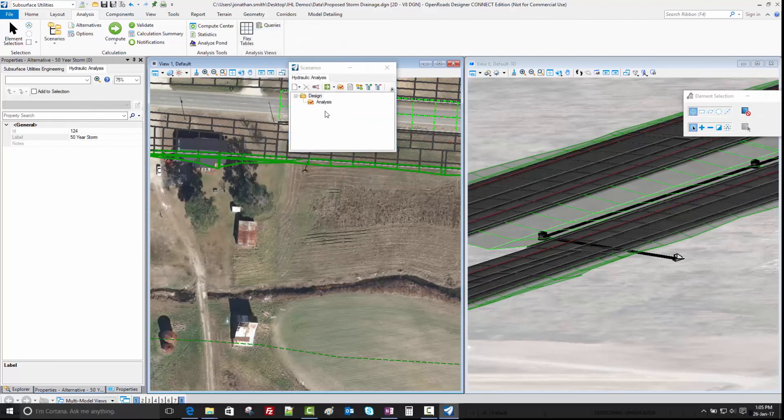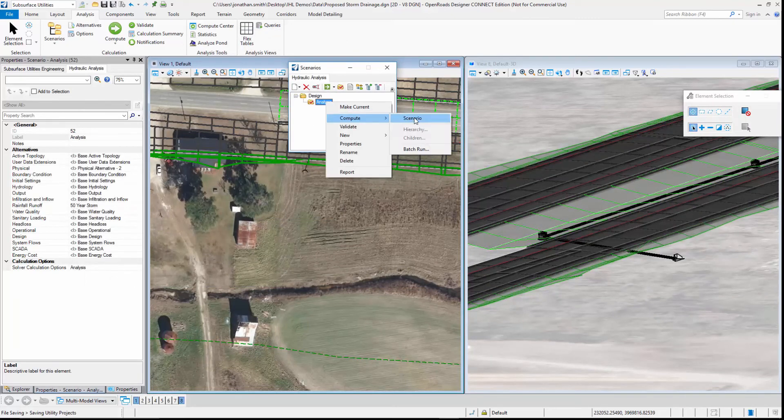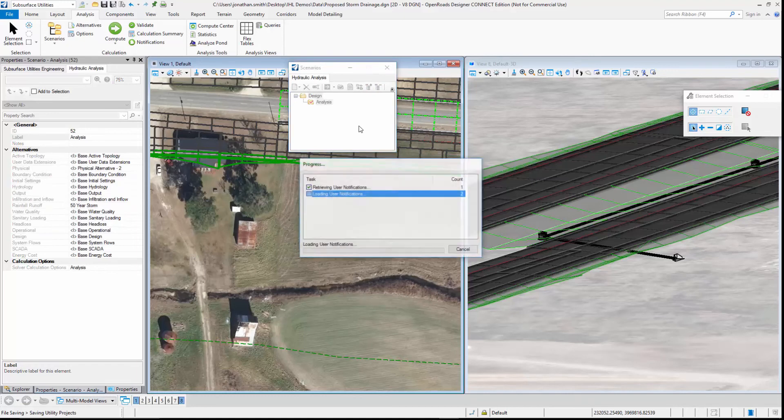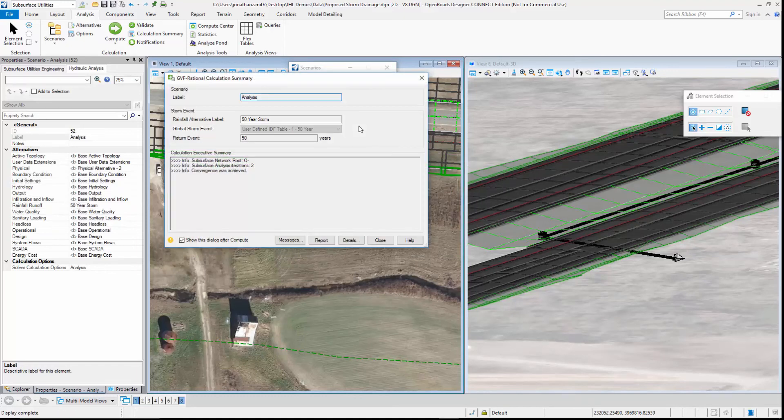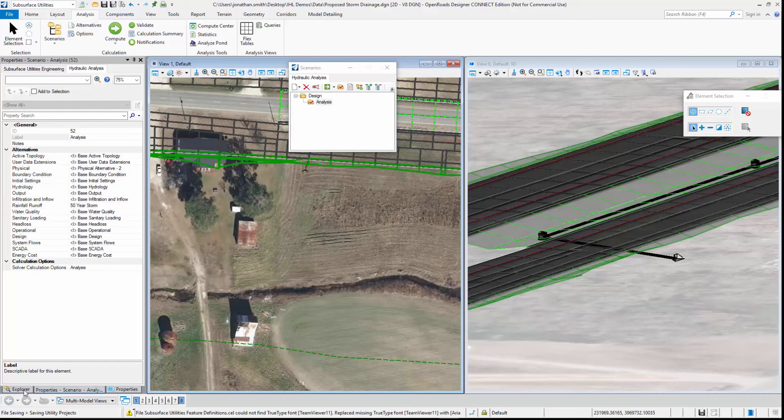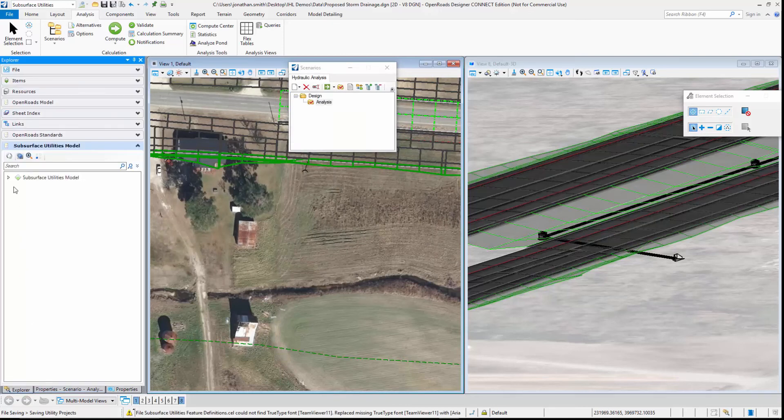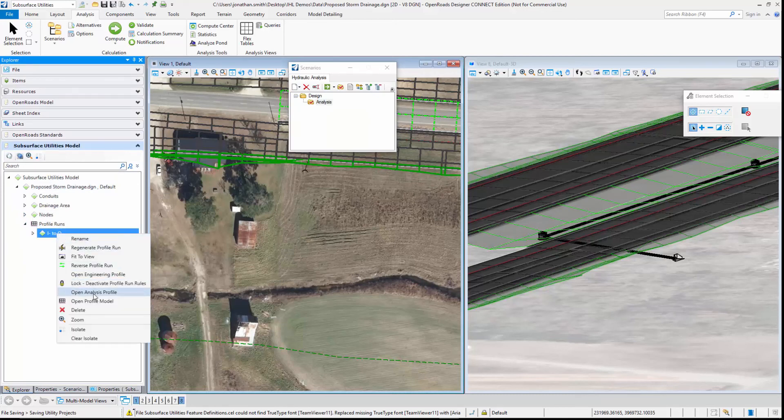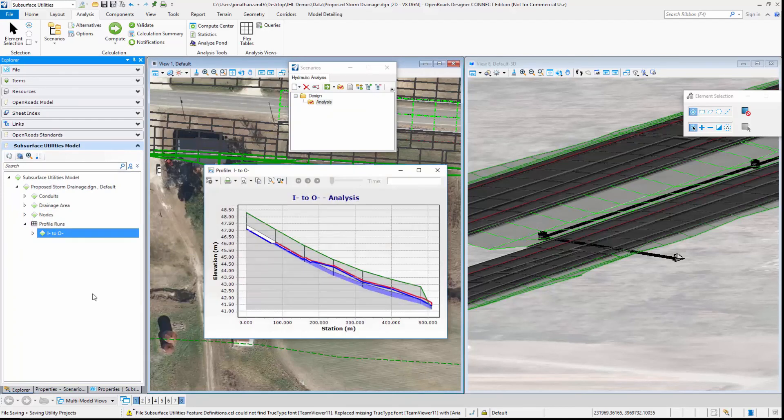If we compute the analysis scenario and have a look at our profile again, we can see how that network performs with the larger storm event and we can see that we've now got some surcharging in the network.